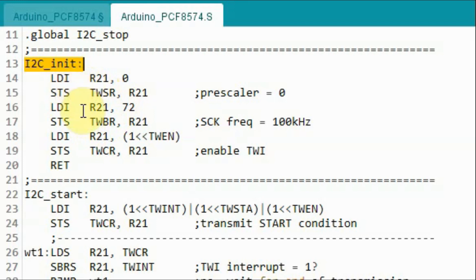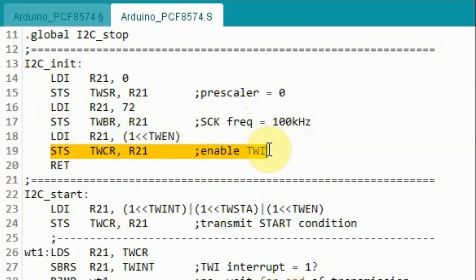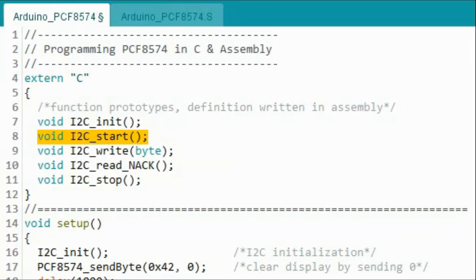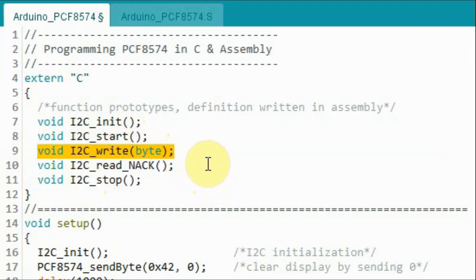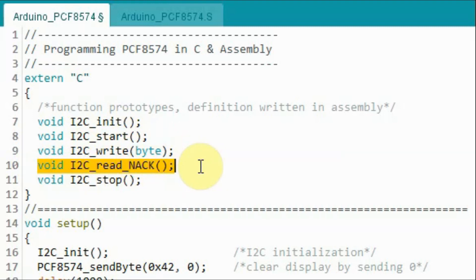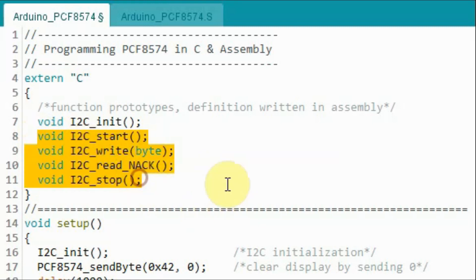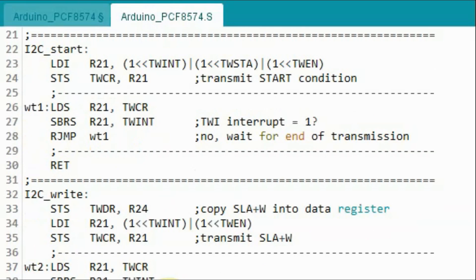In the I2C_initialization subroutine, we are setting the transmission frequency of the I2C device to 100 kHz, and then enabling the I2C device. The other function prototypes include: I2C_start, used to initiate the start condition; I2C_write, used to write a byte to the I2C device; I2C_read, used to read a byte from the I2C device; and I2C_stop, used to end the I2C transmission by sending the stop condition. All of these functions are written in assembly within the S file.